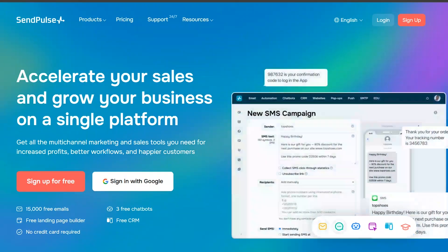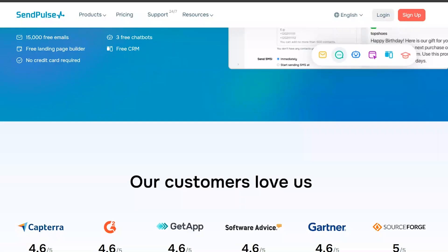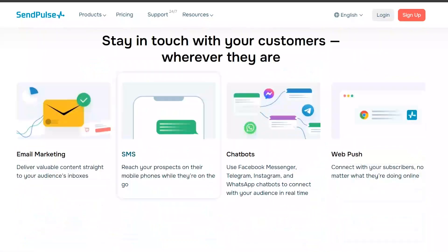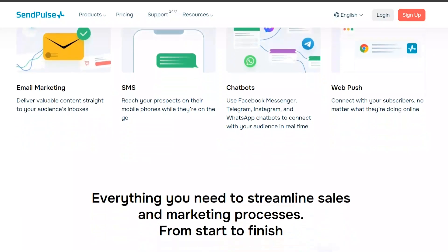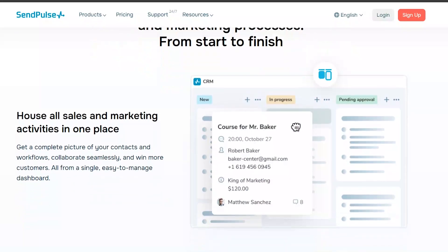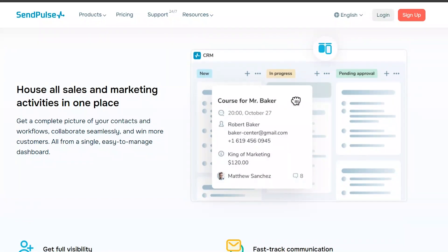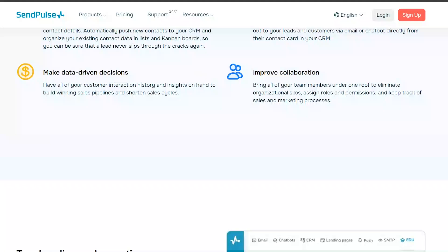SendPulse is an all-in-one marketing platform that offers email marketing, SMS marketing, web push notifications, and chatbots. It provides a user-friendly interface and powerful automation tools to help you create targeted campaigns and engage with your audience effectively.